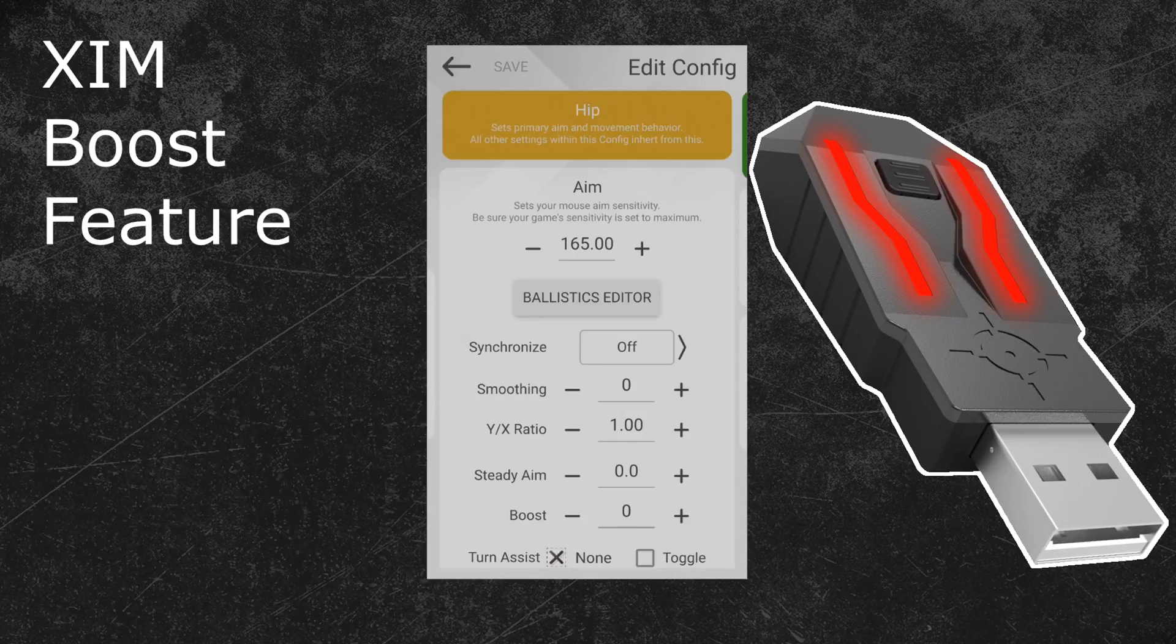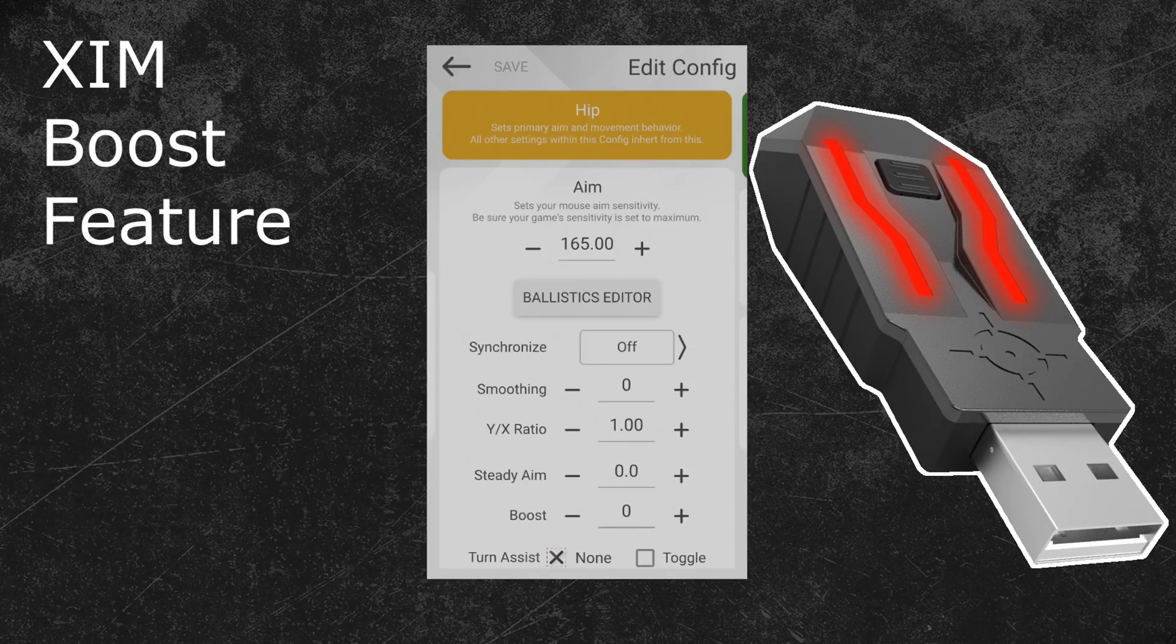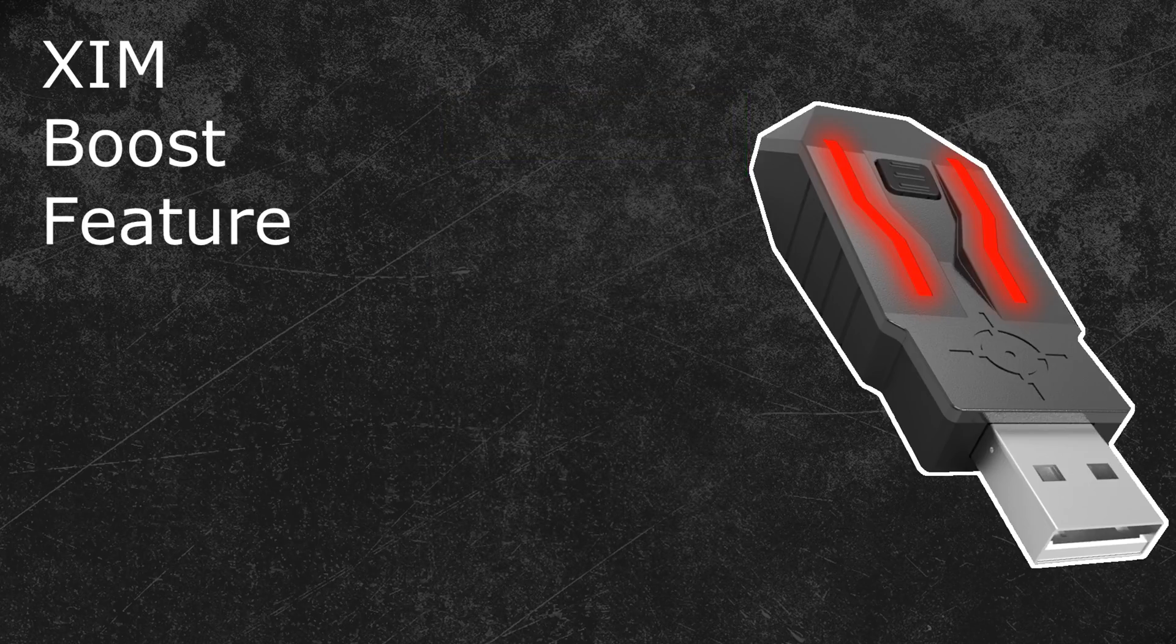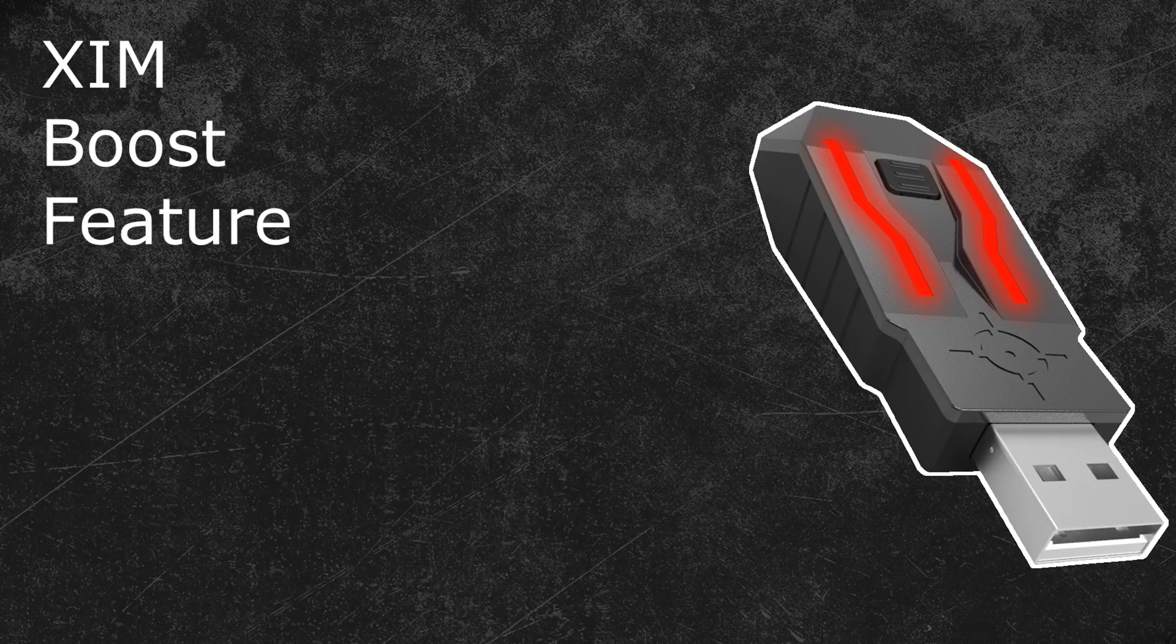Overall every game has a different game mechanic, therefore you need to customize this feature for every game individually. The boost value that works for one game might not do it for a different game. If you have any questions about the XIM or about the boost feature, just ask in the comments down below. If you liked this video, hit the like button or even subscribe to this channel.